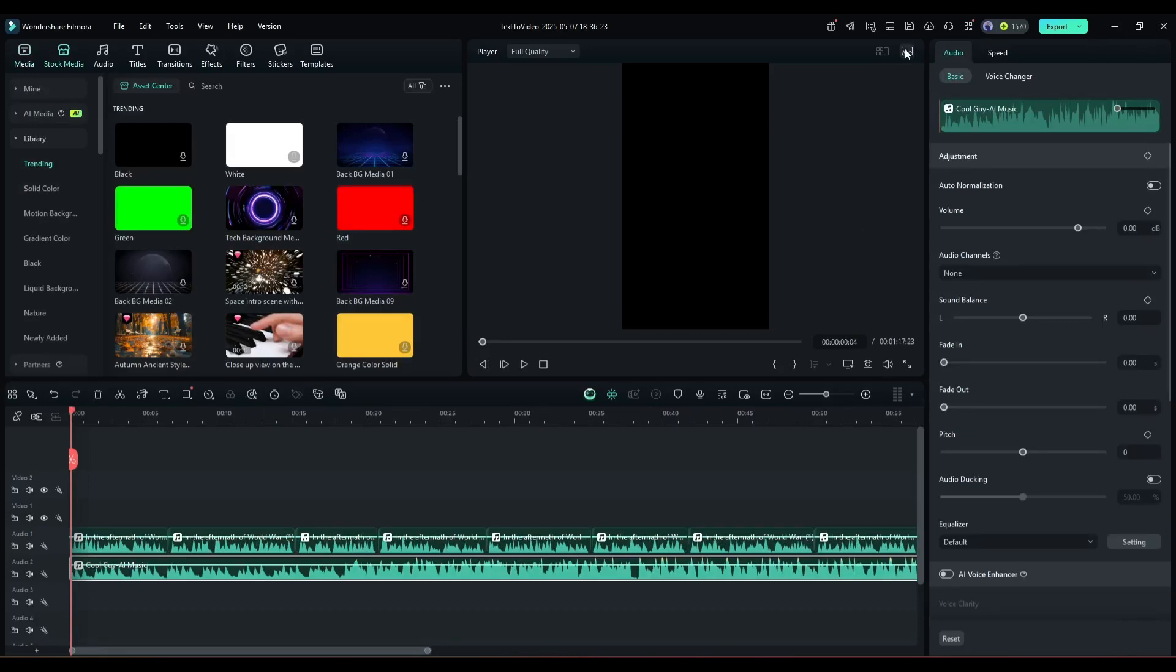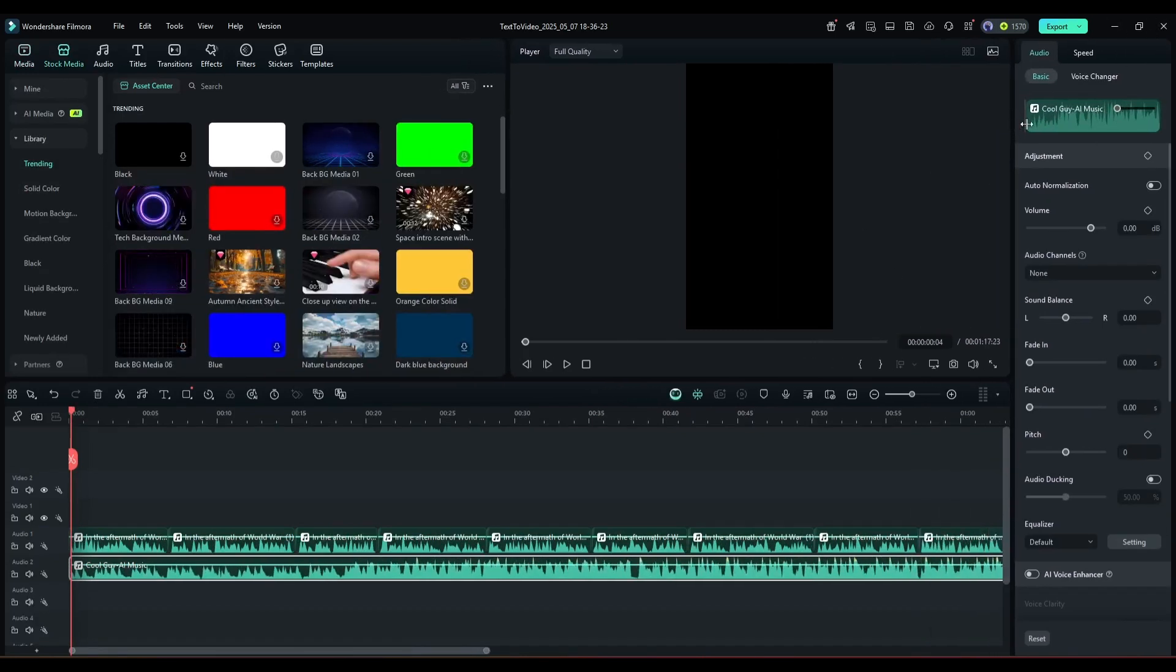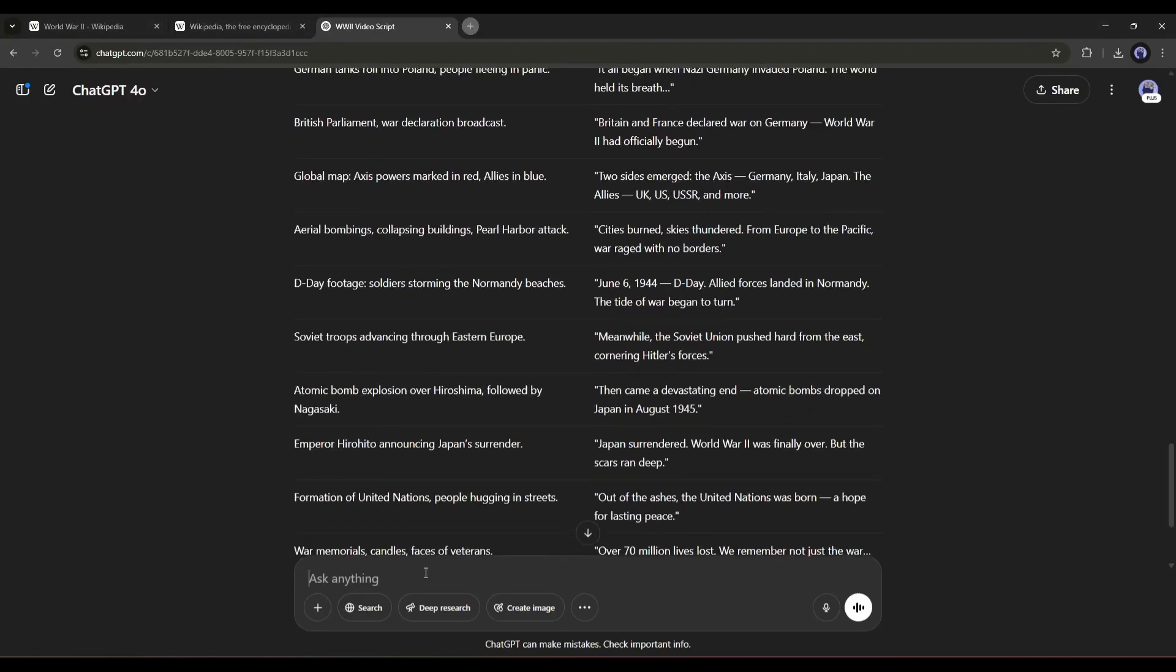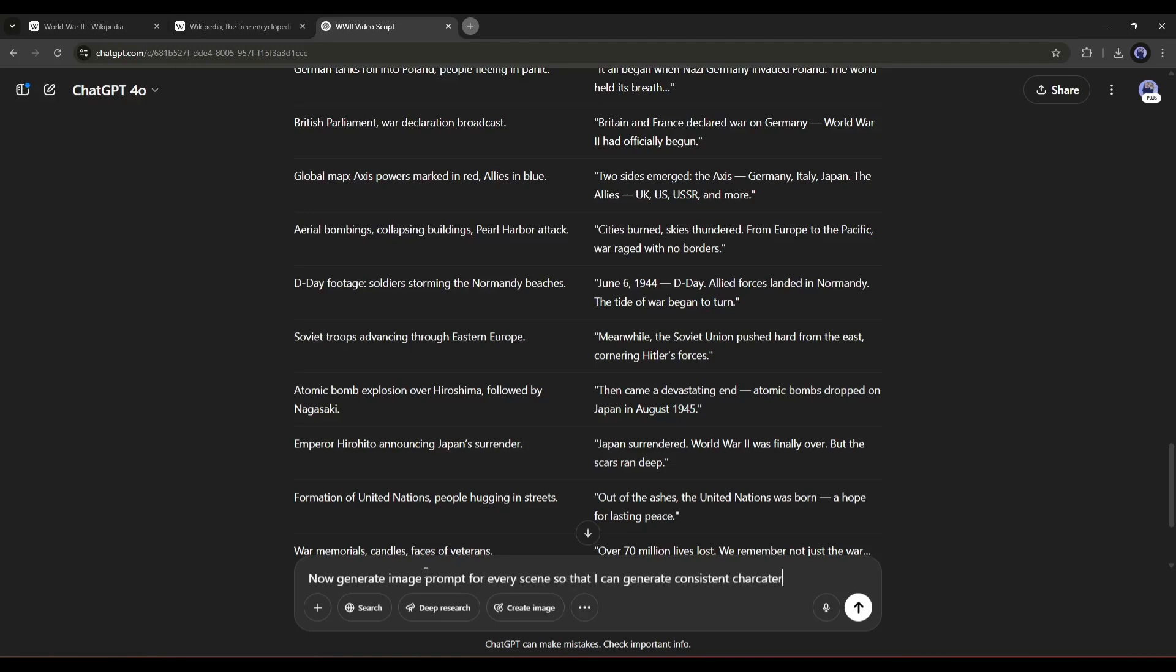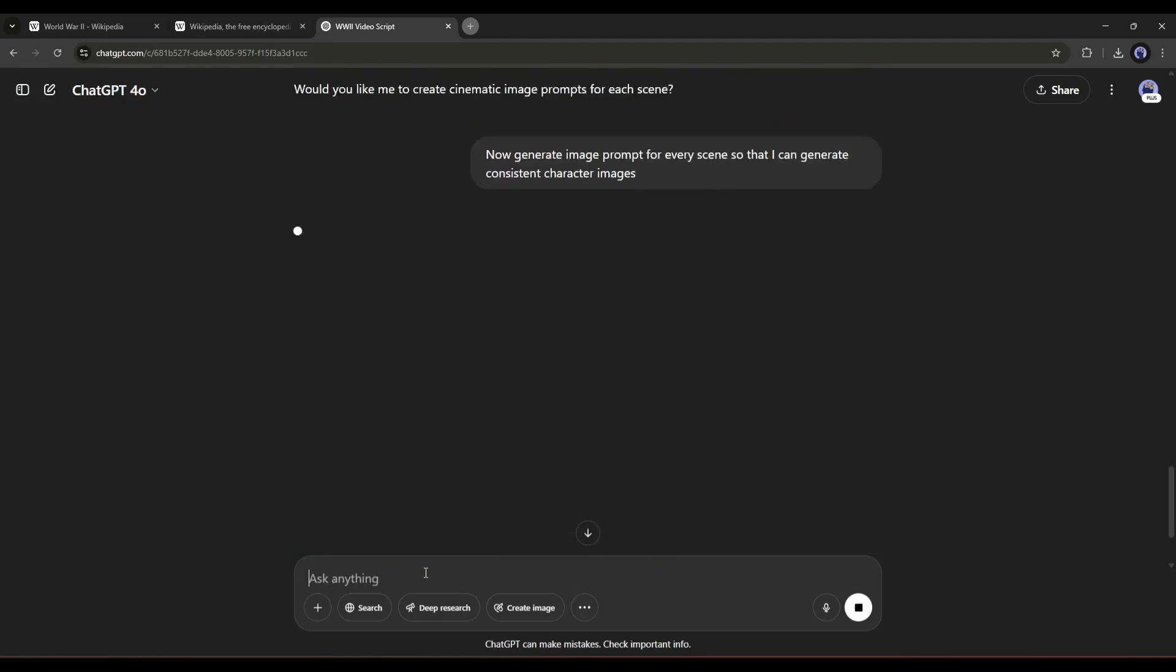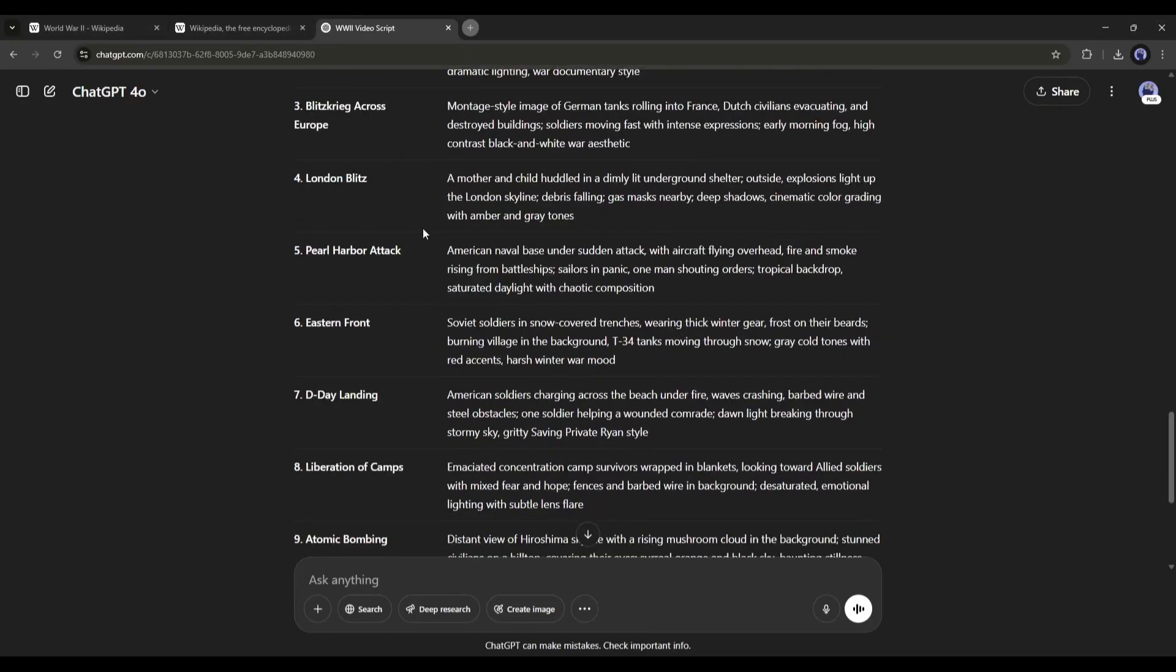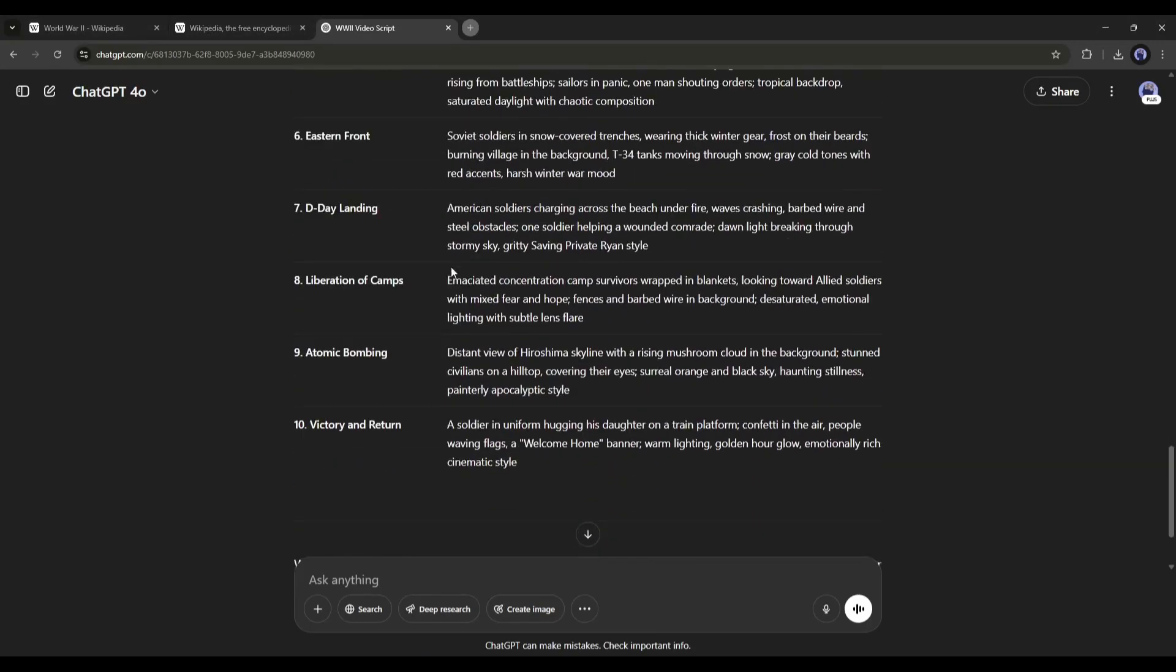As we will create videos using AI, we need to generate images and videos. So I will generate image generation prompts using ChatGPT. To do that, I am typing again, now generate image prompt for every scene so that I can generate consistent character images. And here it is, our image generation prompts are ready.